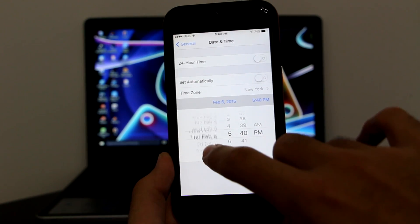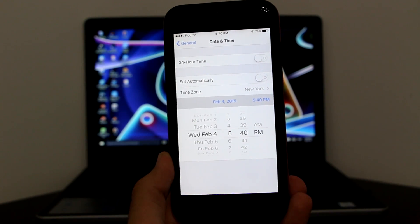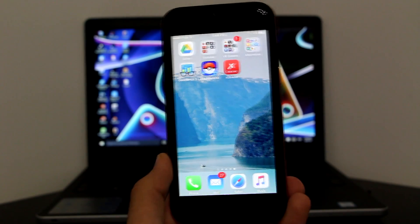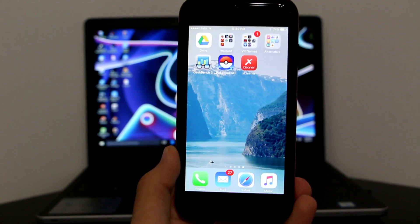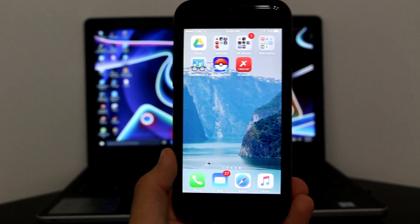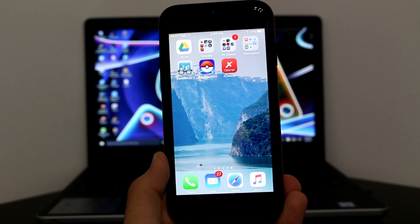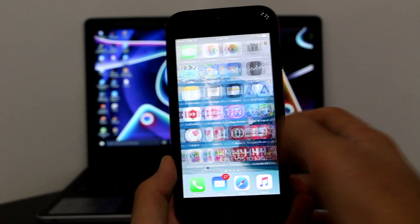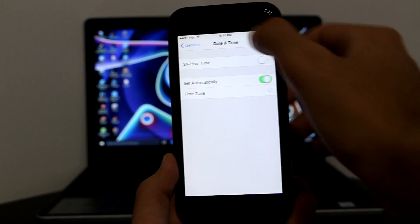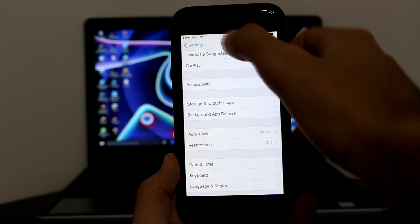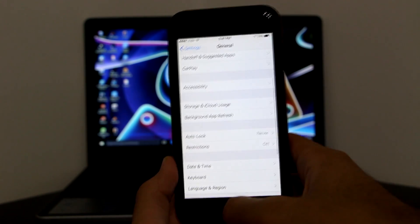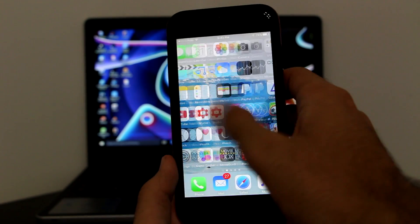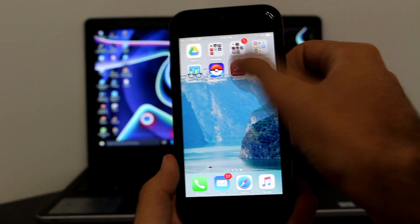We're now in 2015. Get back to the page and as you can see, XCleaner has downloaded absolutely perfectly without any issues. Then go back to Settings and turn 'Set Automatically' back on.